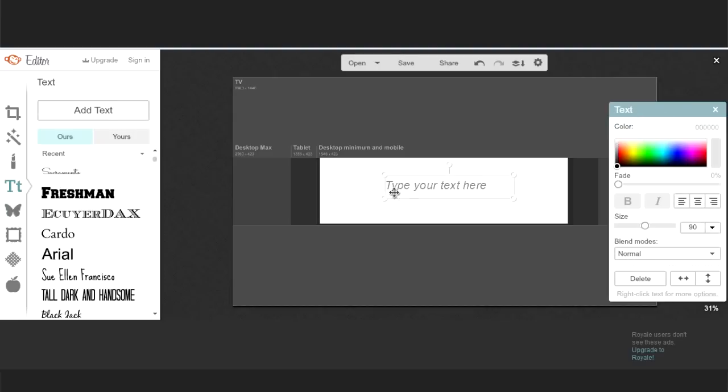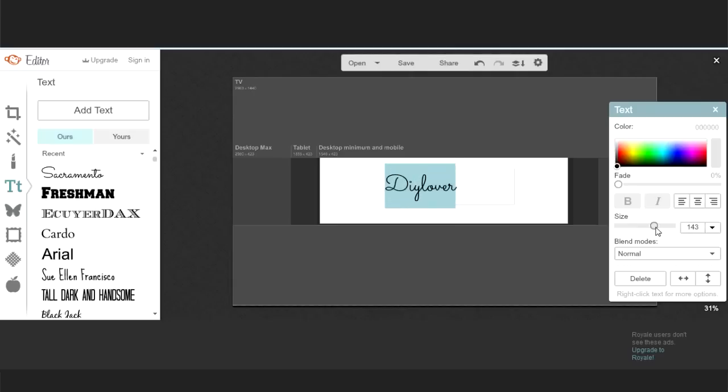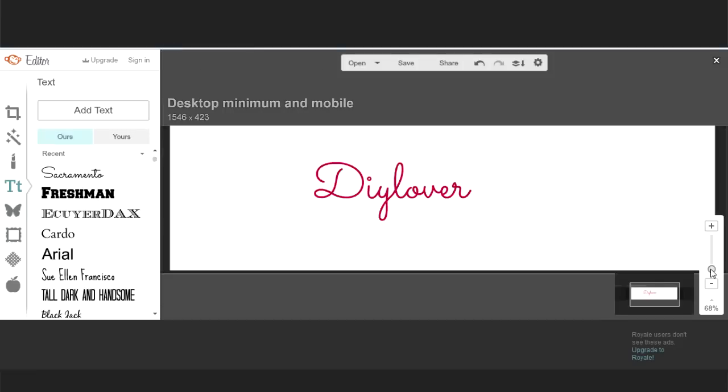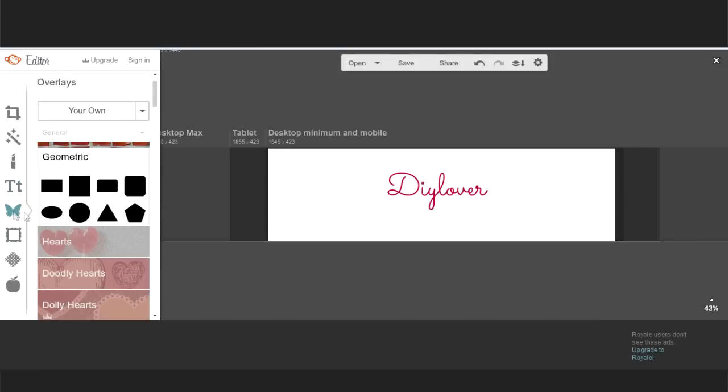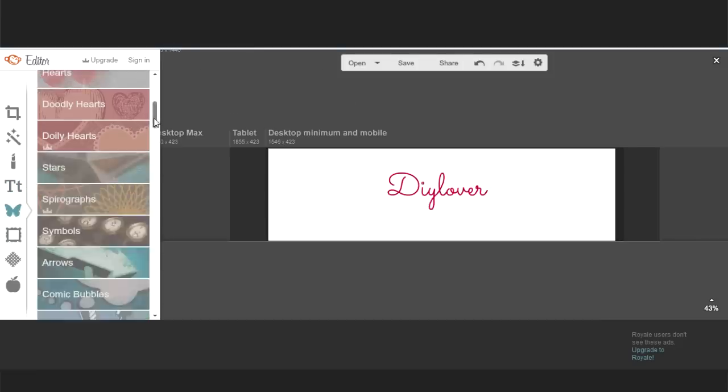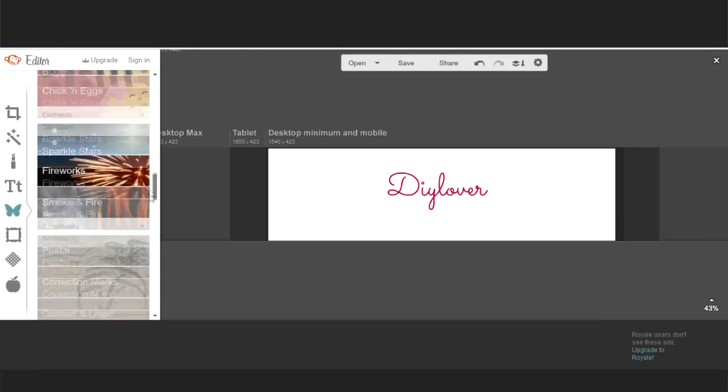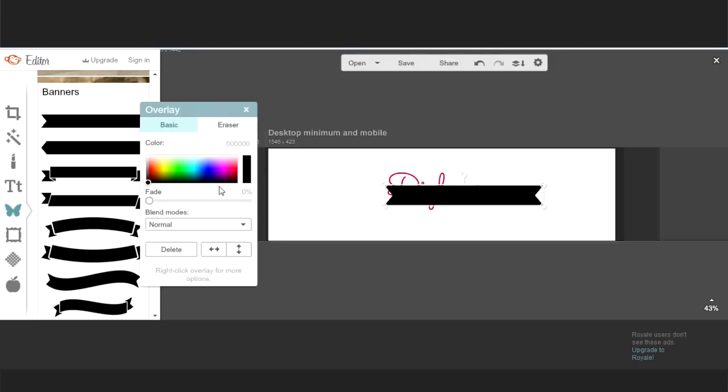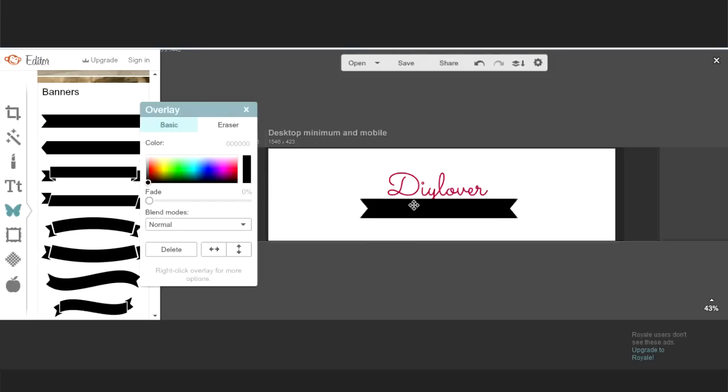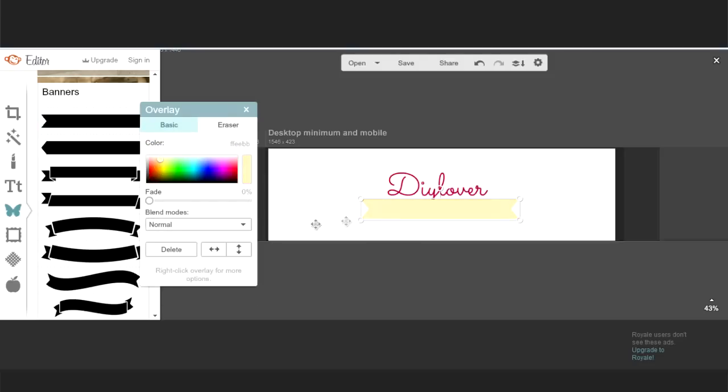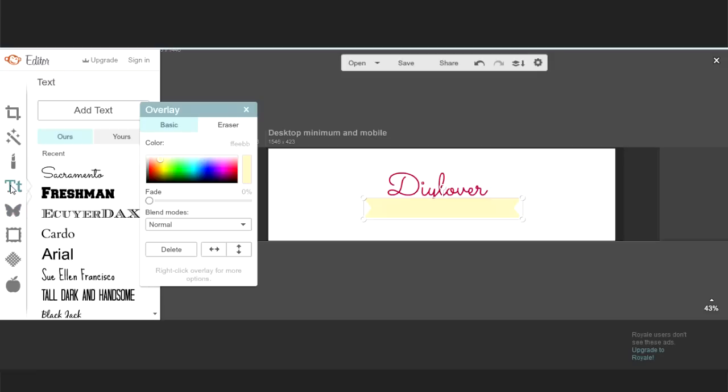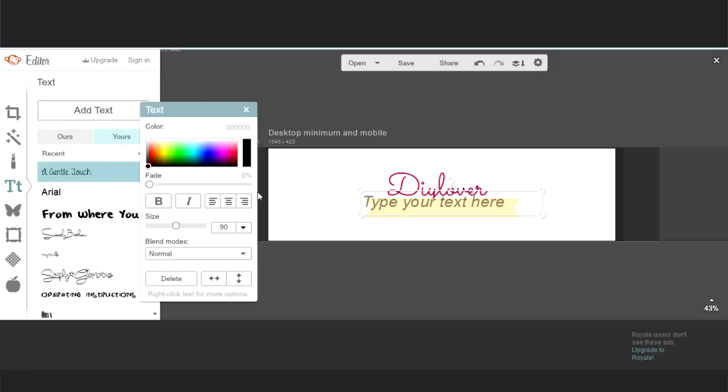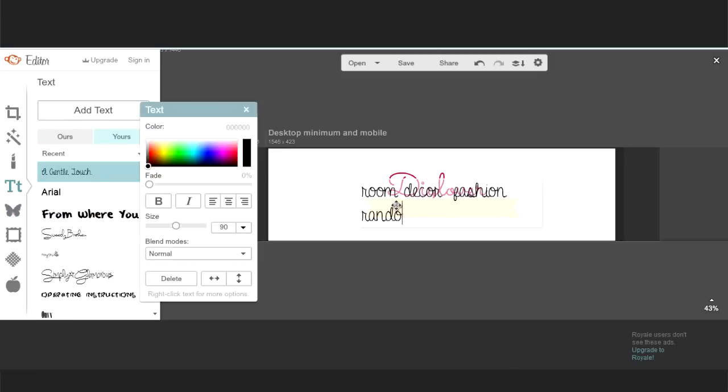Start off by writing your channel name and change the font, size and color. There are millions of ways to design a banner, so feel free to use your imagination, play around with the website and create something you really love. Here I just chose a banner overlay, changed the size and the color, and placed text on it.